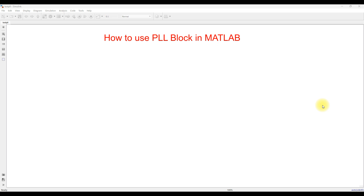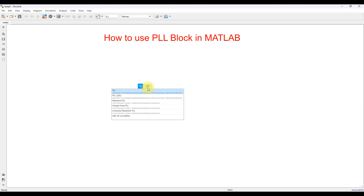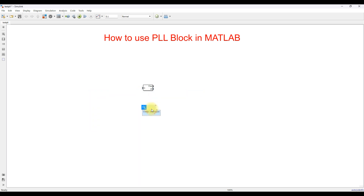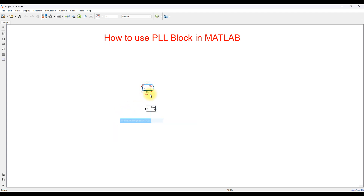Here I am going to explain how to use the PLL block in MATLAB. In MATLAB you can see that there are two options. One is for a single phase and another one is for a three phase. When you type PLL you will see both options — this one is for a single phase system and this one is for a three phase system.